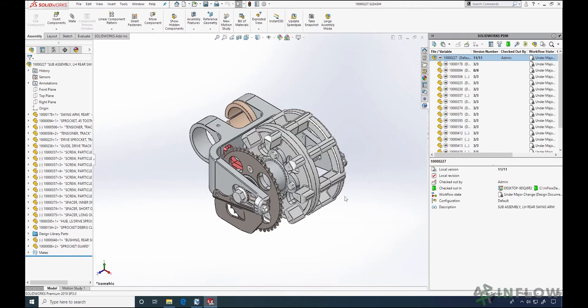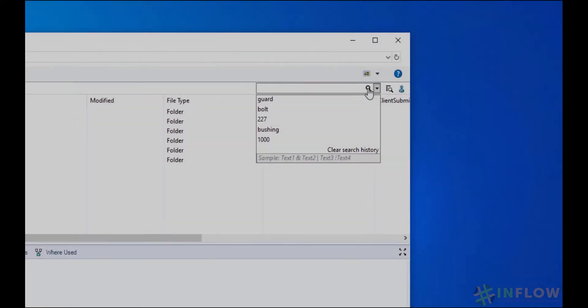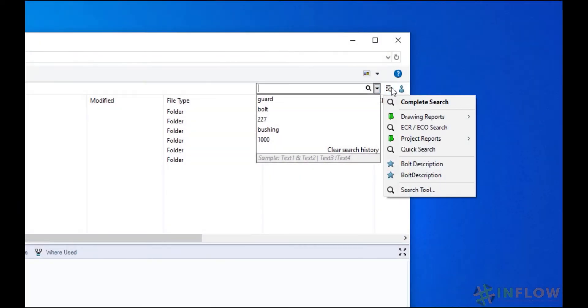As we continue, we'll get into things like changing workflow states, search for files using multiple filters, and some more advanced tools.